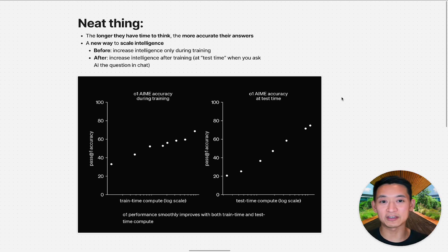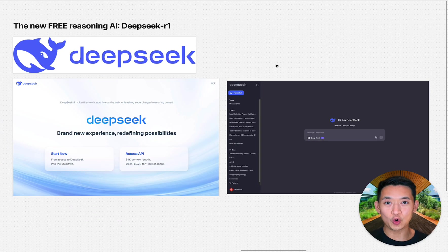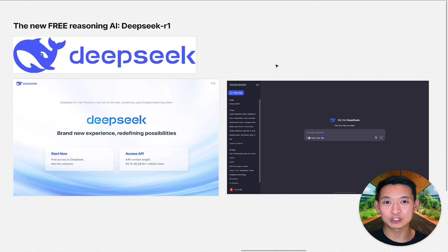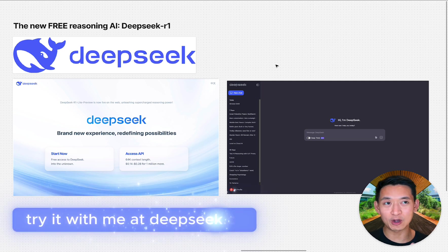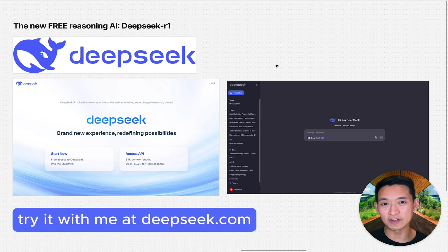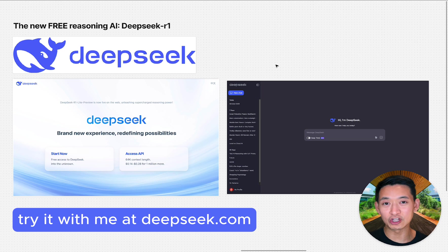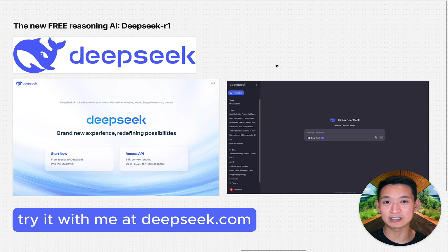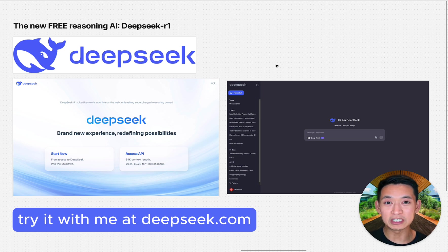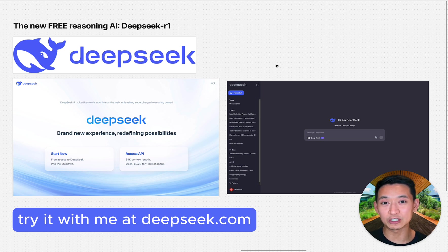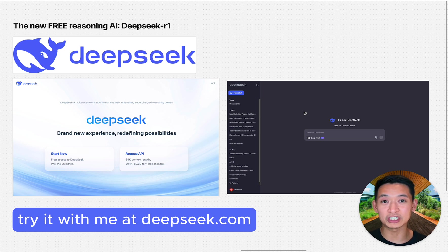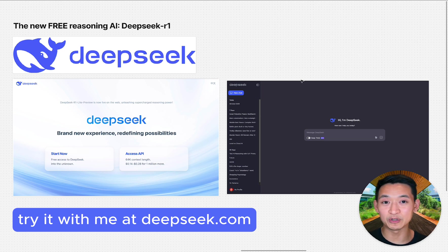Now we get to the free version of this, which is DeepSeek R1. OpenAI had developed this reasoning technique that unlocked PhD level intelligence, but unfortunately it was behind a paywall. Now DeepSeek, which is open source, has provided this to anybody to use for free.